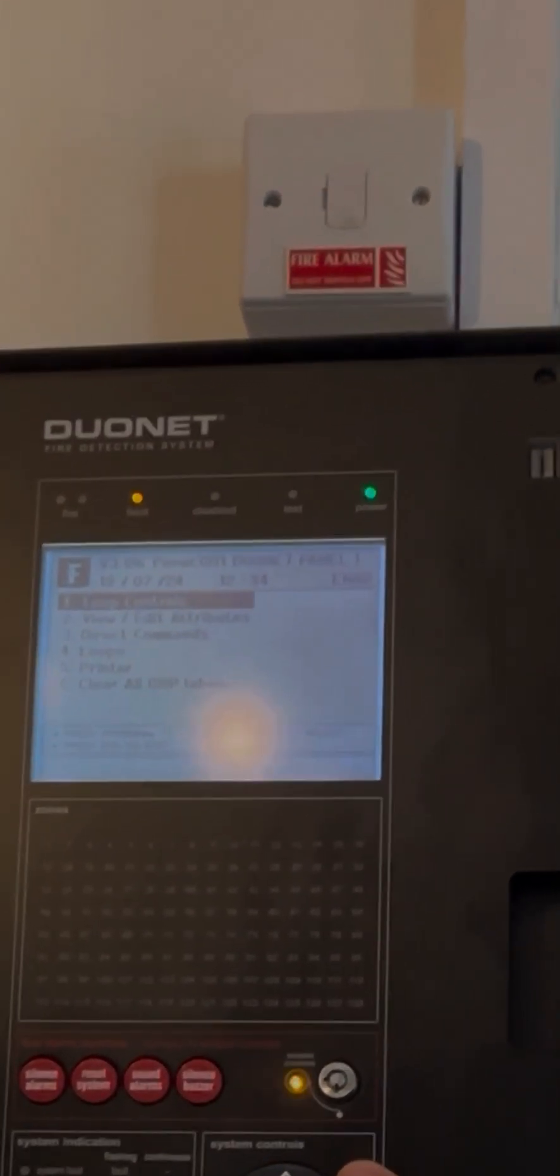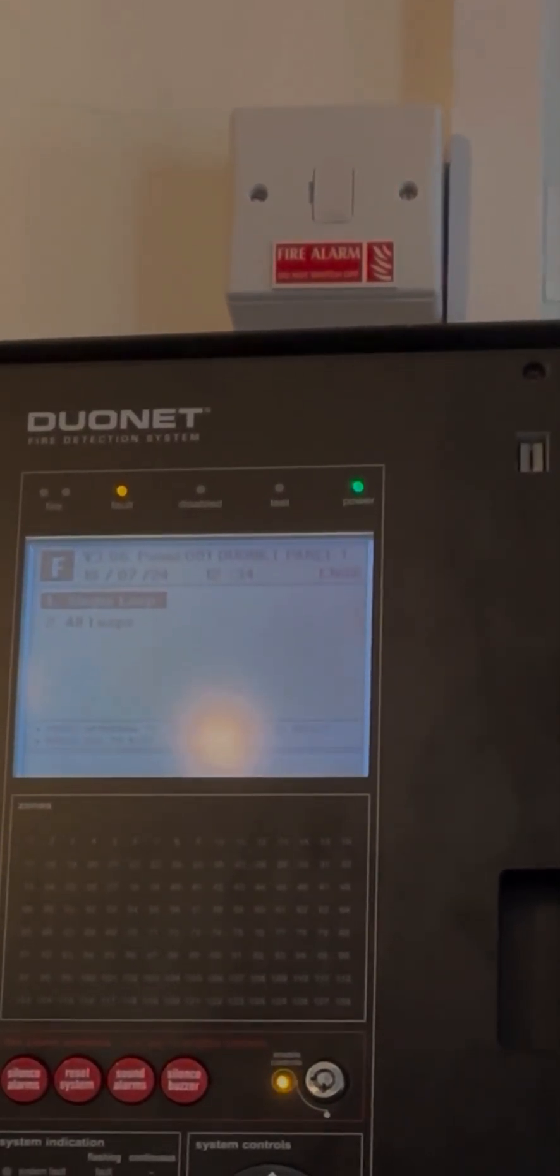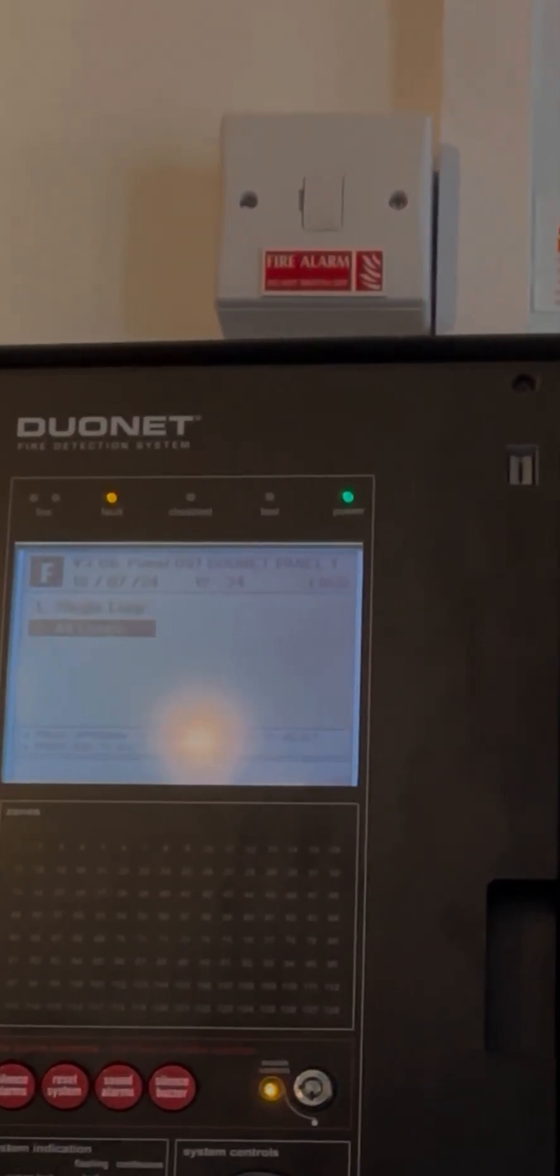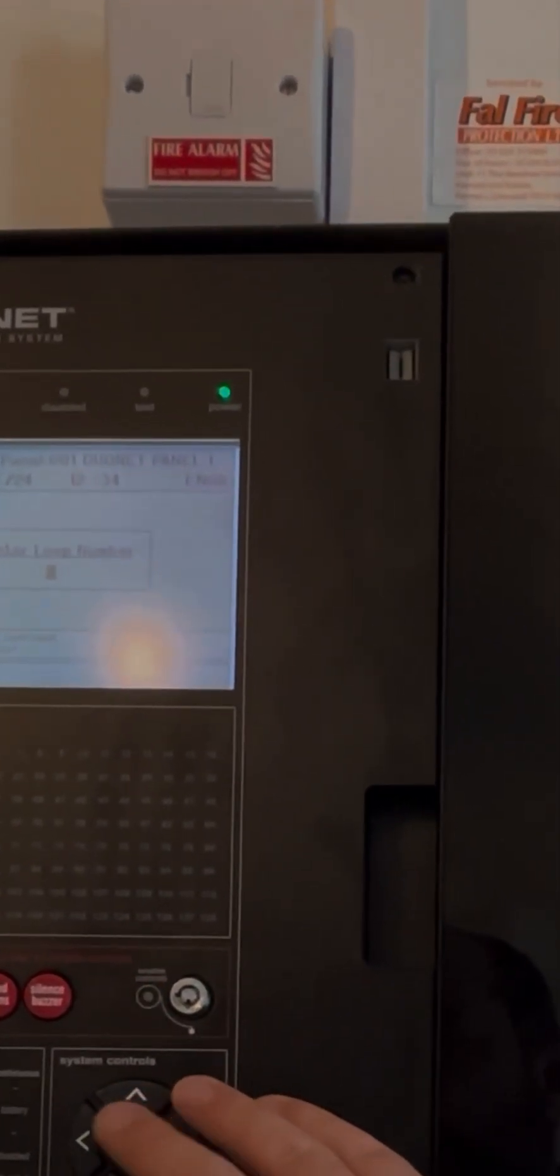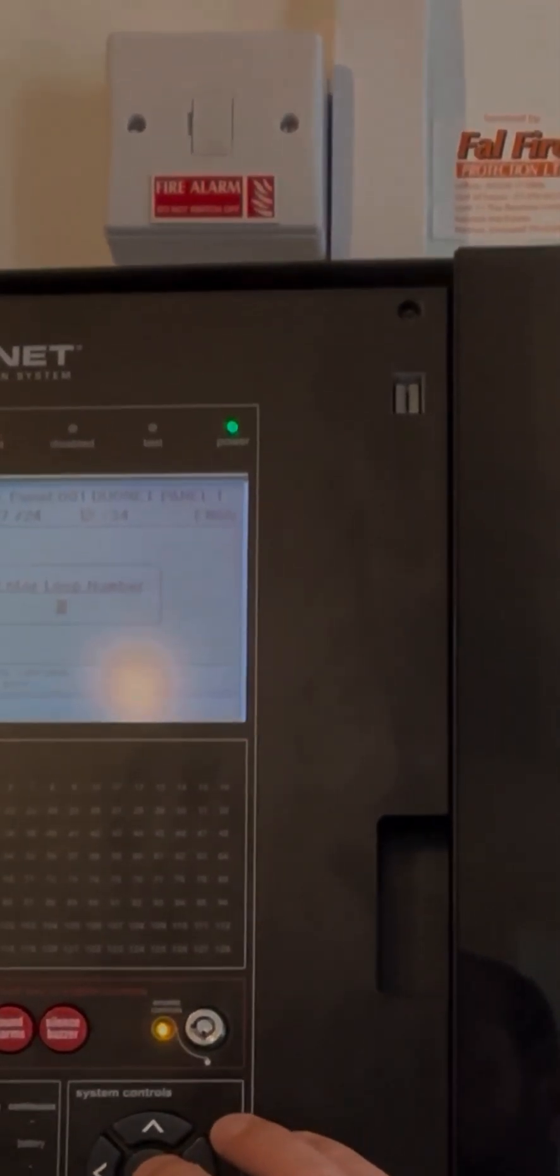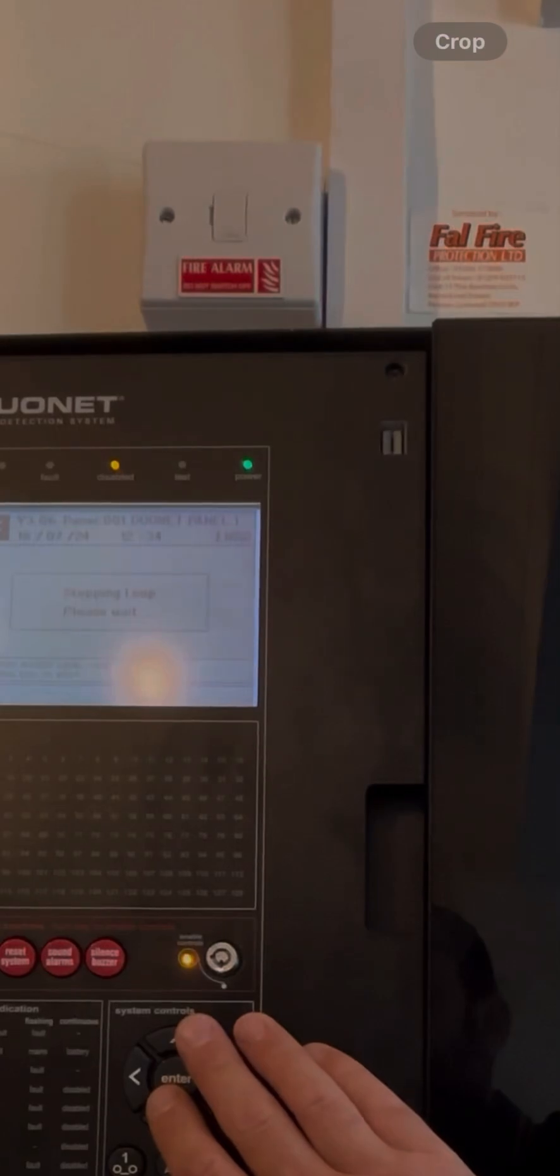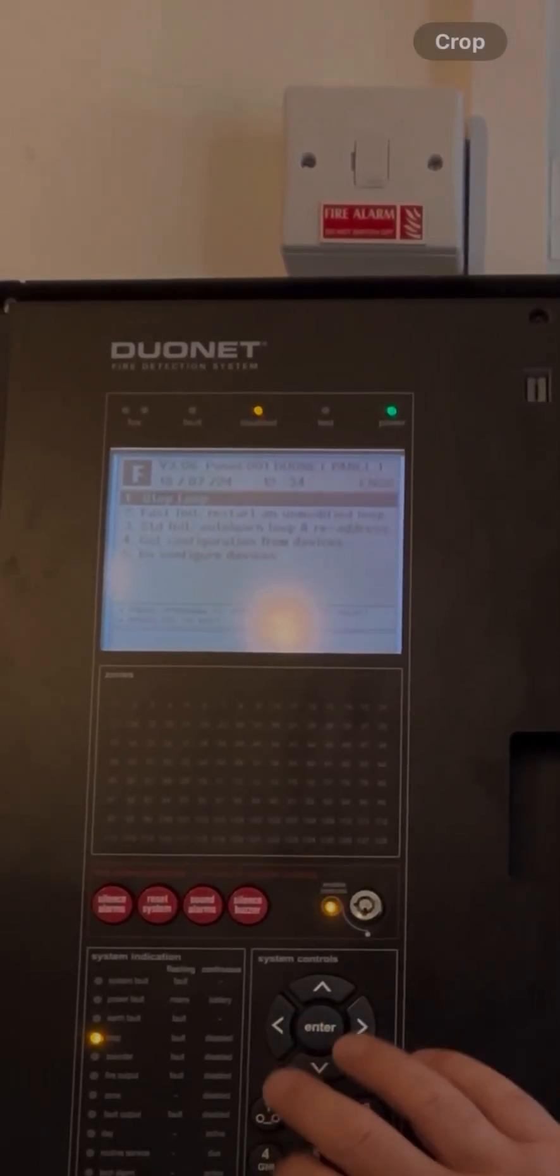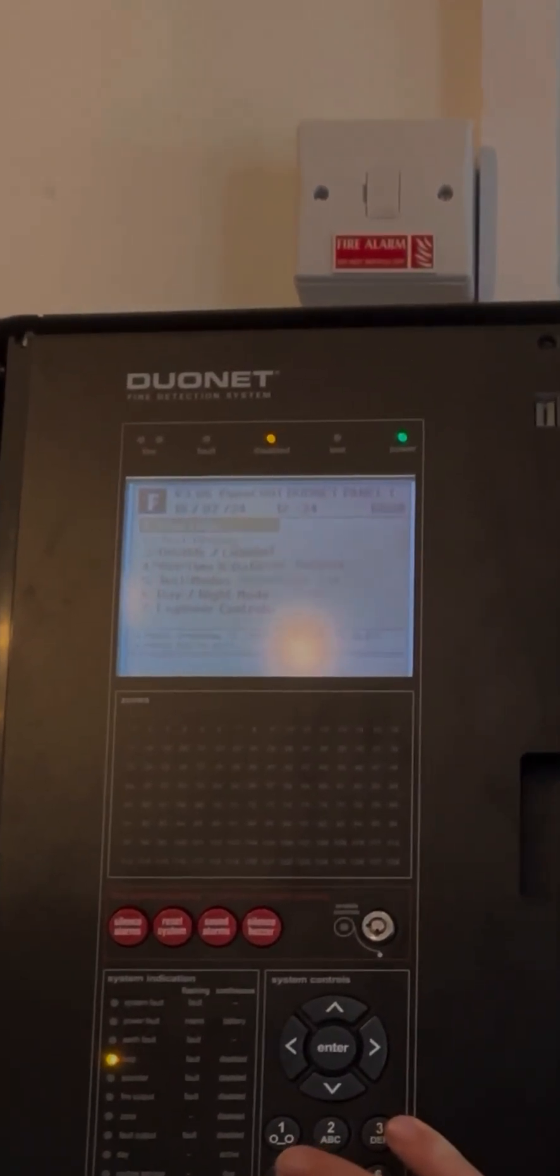This time, go into Loop Control and stop the loop. You can either use single loop or all loops depending on what you want to do. I'm going to go single loop on this occasion, but I've only got one loop anyway, so it really doesn't matter. Type in the loop you want to stop and hit the enter button. You'll see 'Stopping loop, please wait.' The disabled lights will come on. If you escape all the way out, that's your loop stopped.